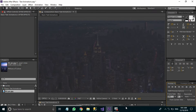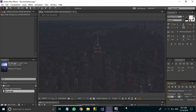Hi everyone, welcome to Adobe After Effects tutorials. In this tutorial we are going to learn about some of the basic text animations that we can create in Adobe After Effects. These text animations are easy to create, they are simple and elegant. First of all, let's preview what we are going to create.